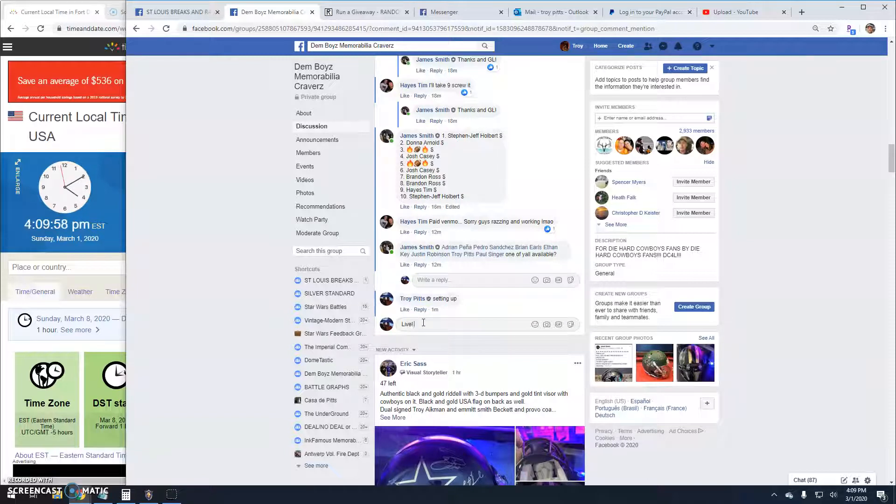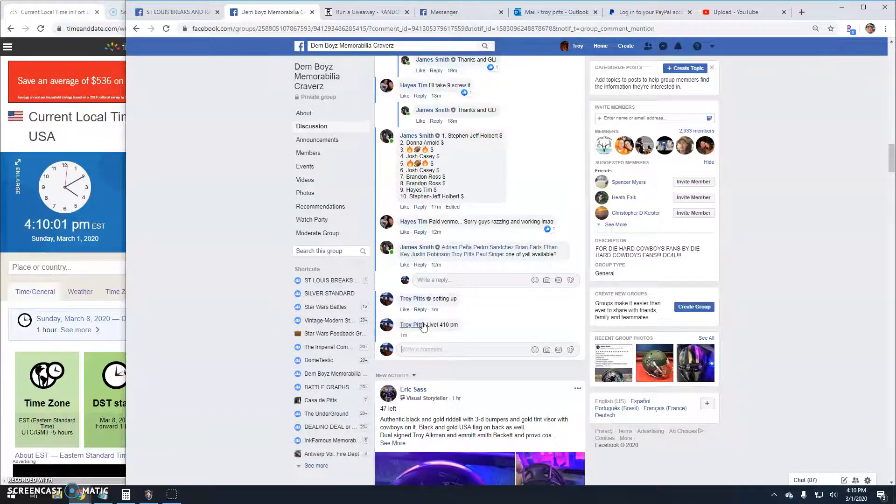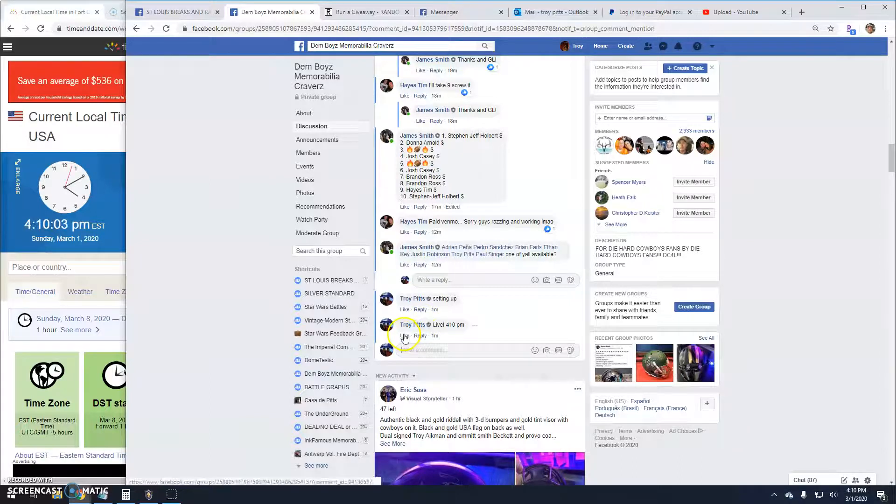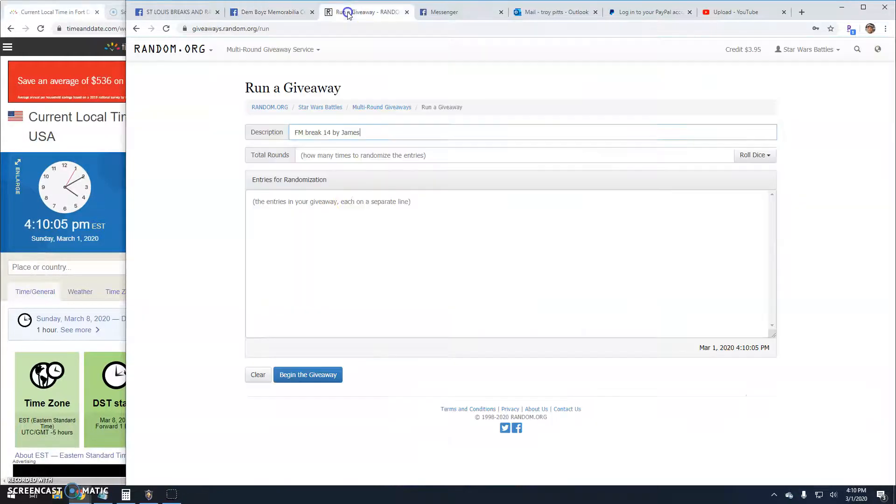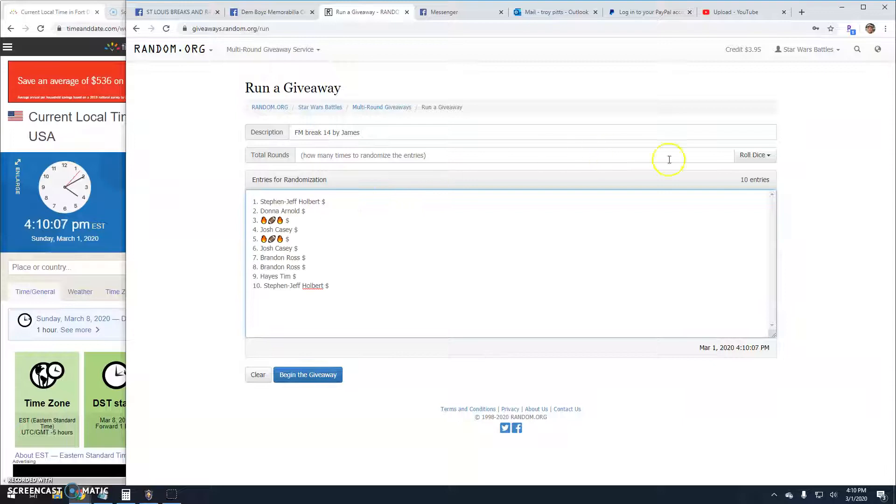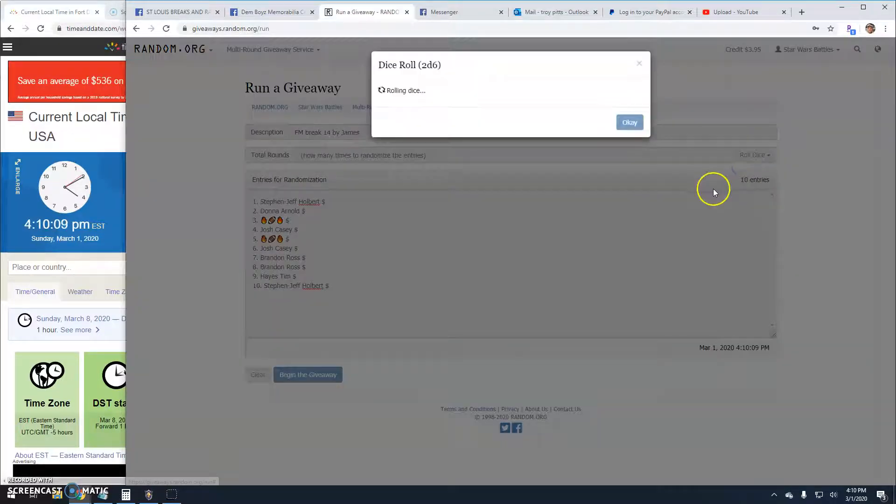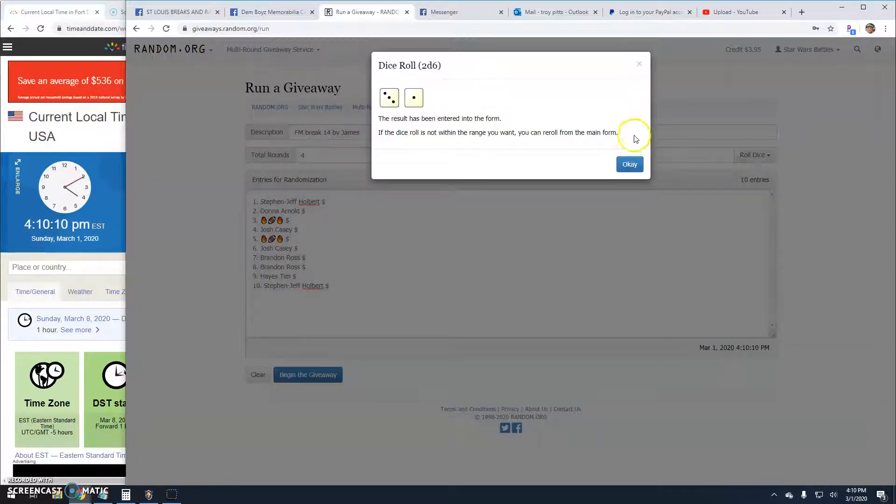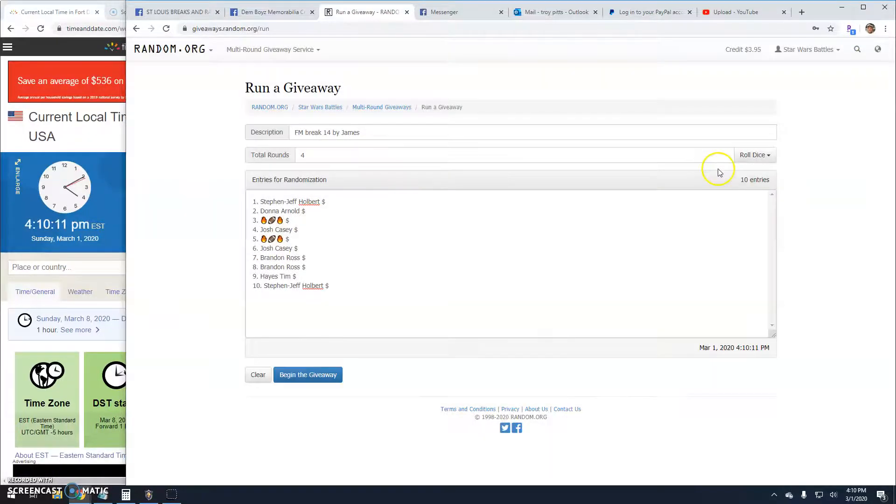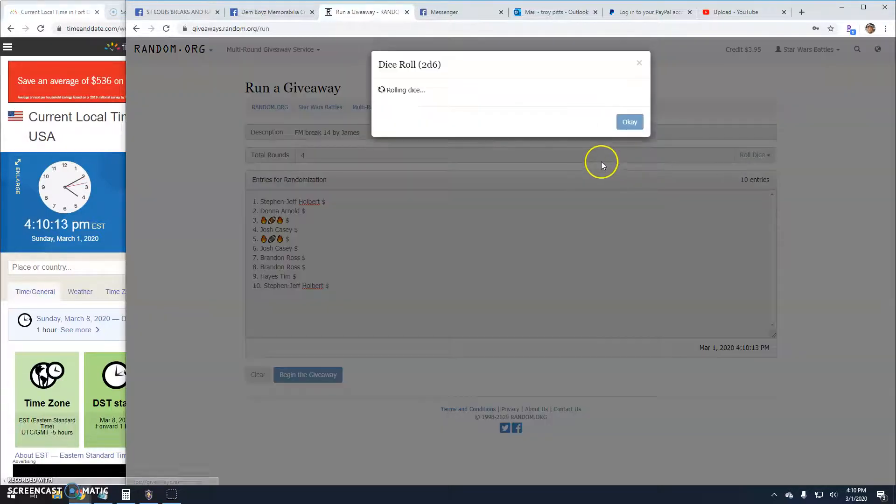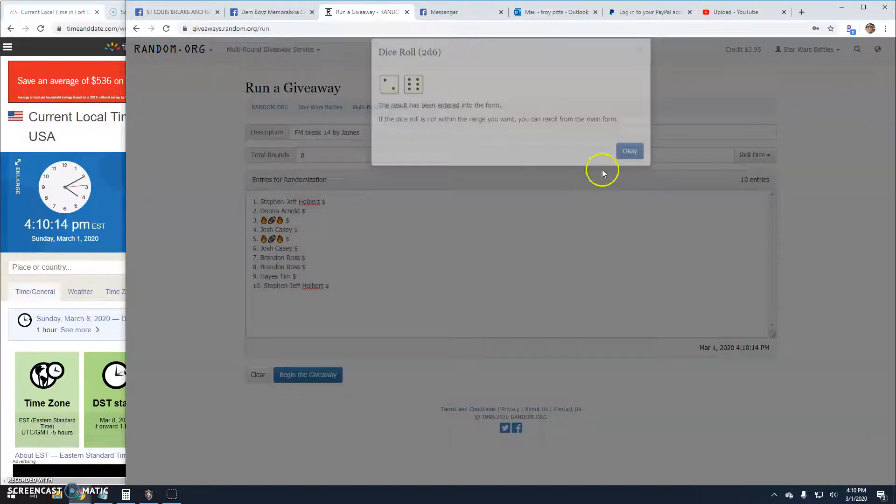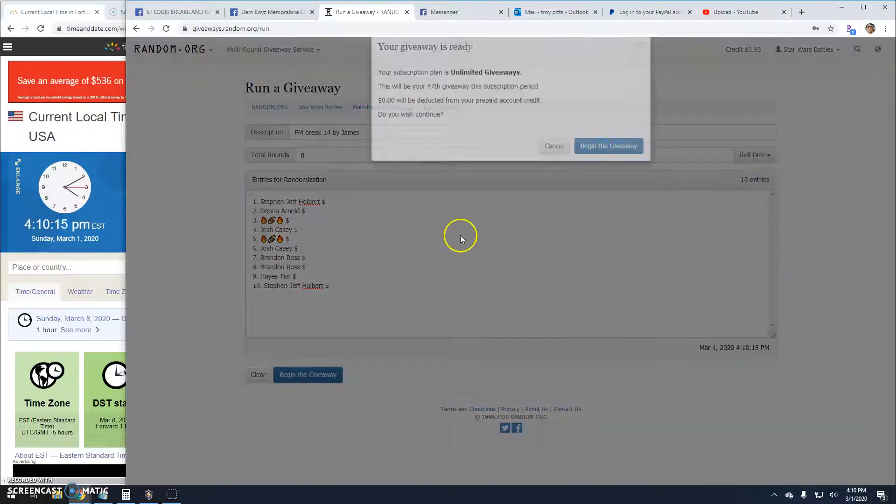It's 4:10 p.m. here in Antwerp. There's your time, your list, and your dice. Got to be a five or better. Eight. Good luck guys.